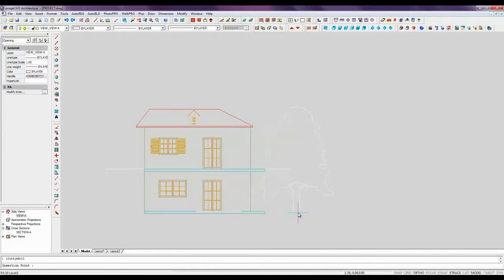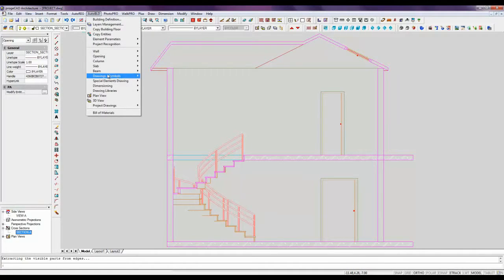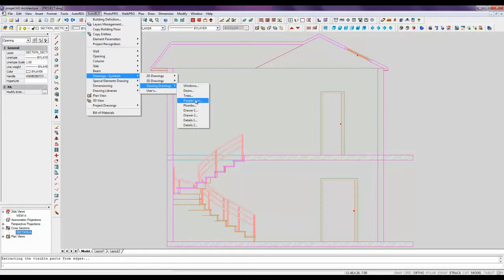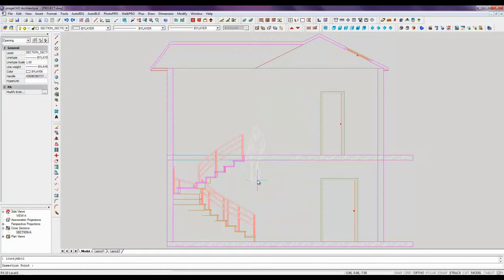These elements will be associated with the views where they are inserted and consequently they will be visible only in these sections or prospective views.